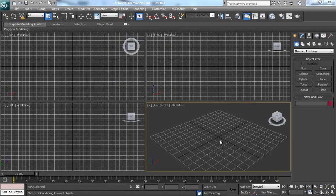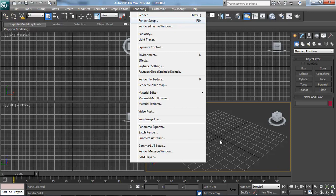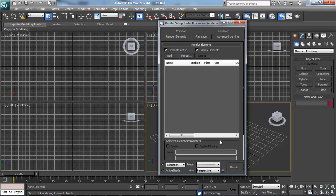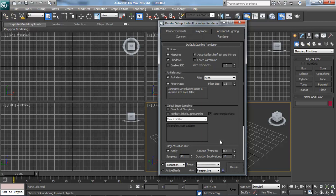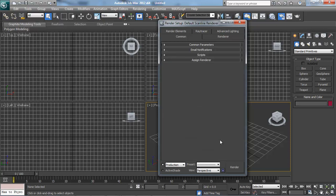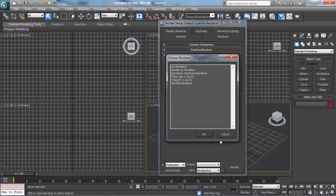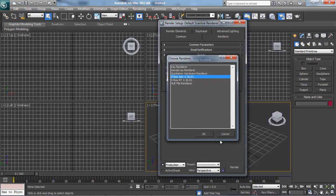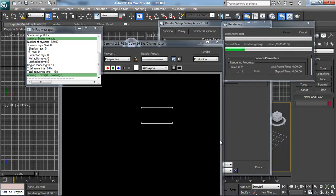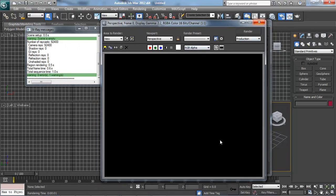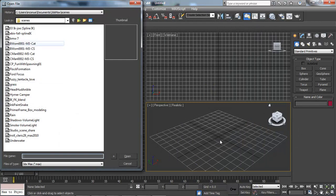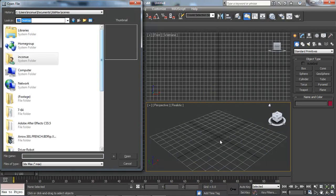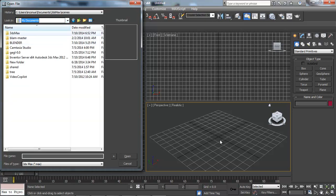This is a long time I don't use 3ds Max. But I think we go to rendering and we go to render setup, render element, or render common. Let's check here, production, we use V-Ray Adv Renderer. But we have to add some lighting, Max file, and I think I have to add bundle.